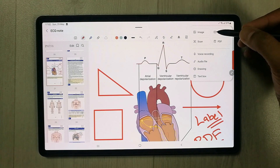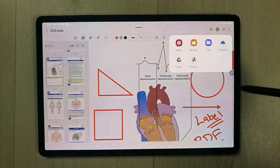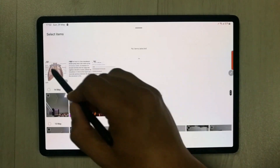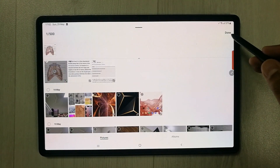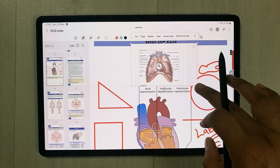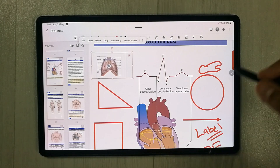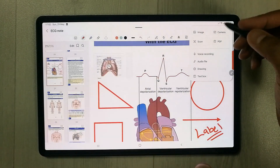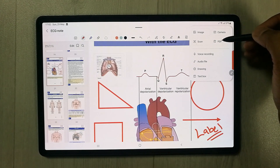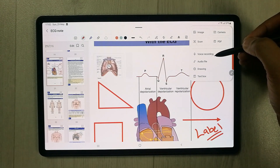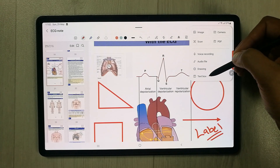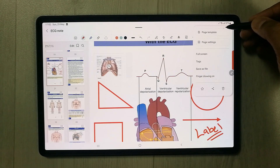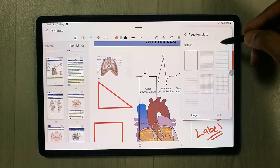You can insert images from your gallery — select the image, press Done, and resize and position it in your PDF. Other insert options include Camera to take a picture, Scan Image, insert another PDF, voice recording, audio files, drawing, and a text box tool.